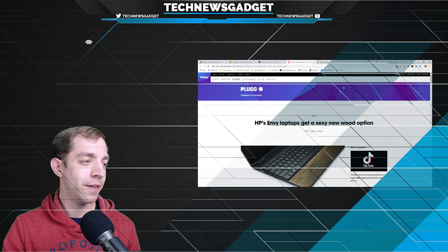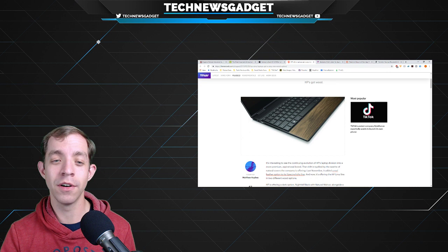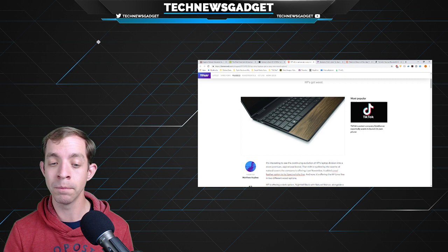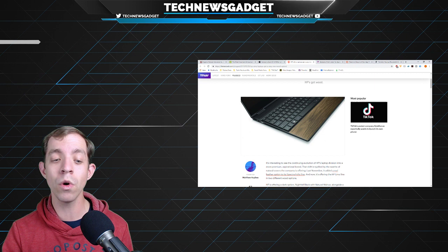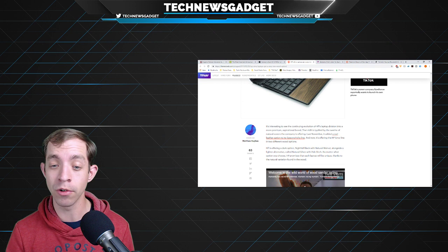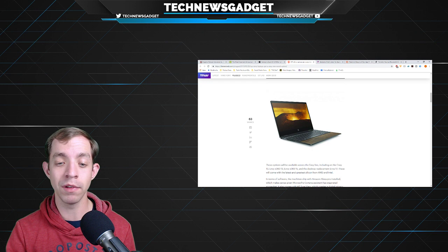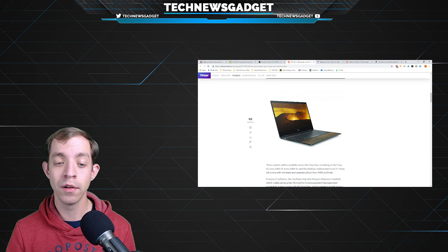All right, moving on to more gadget news. Apparently we got a lot of gadget news coming in today. HP's Envy laptops are getting a new wood option. Now it's interesting to see the continuing evolution of HP's laptop division into a more premium aspirational brand. That shift is typified by the swath of natural colors the company is offering. Last November, it added a real leather option to its Spectre Folio line. And now it's offering the HP Envy line in two different wood options.